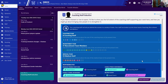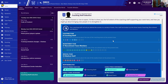Coaching staff induction. I'd like to show you the full extent of the coaching staff supporting your work here and how you might go about bringing new people in to strengthen it. Your staff are broken up into three teams: coaching, recruitment, and medical. There are 8 coaching staff, 17 recruitment team members, and 10 medical staff. The board has no concerns about the size of any of these teams at the present time.